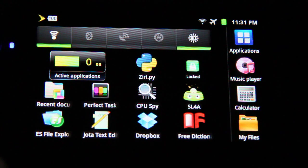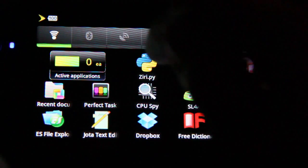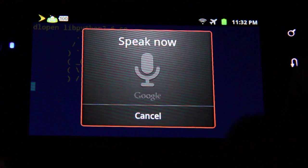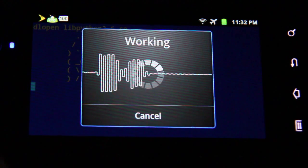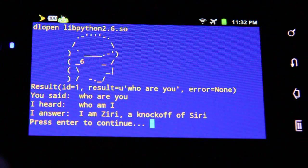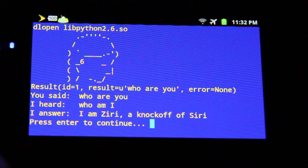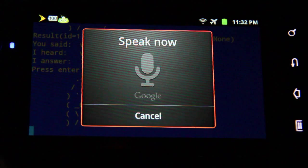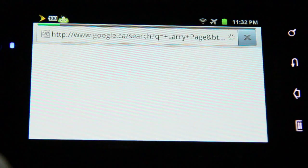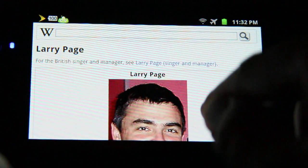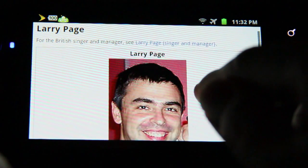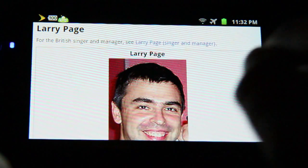Let me show you the demo. I start the application. "Who are you?" "I am Siri, a knockoff of Siri." "Who is your daddy?" Googling Larry Page. Siri is showing me a page of Larry Page, the founder of Google.